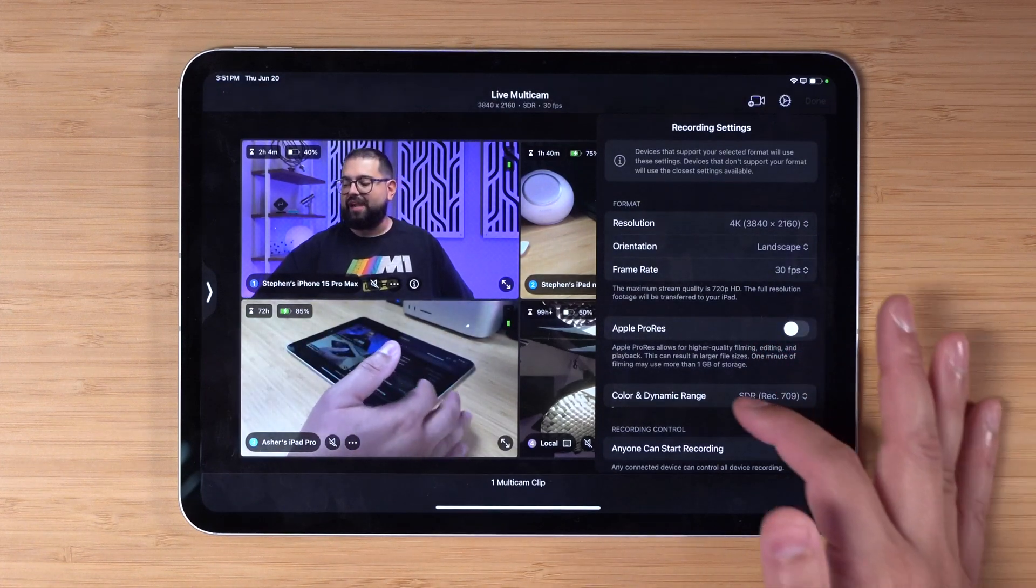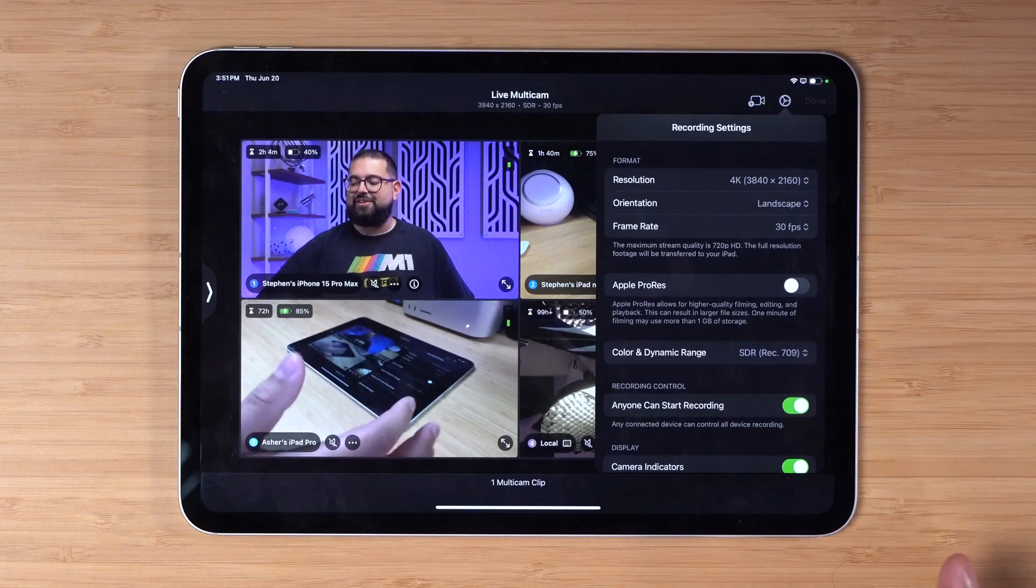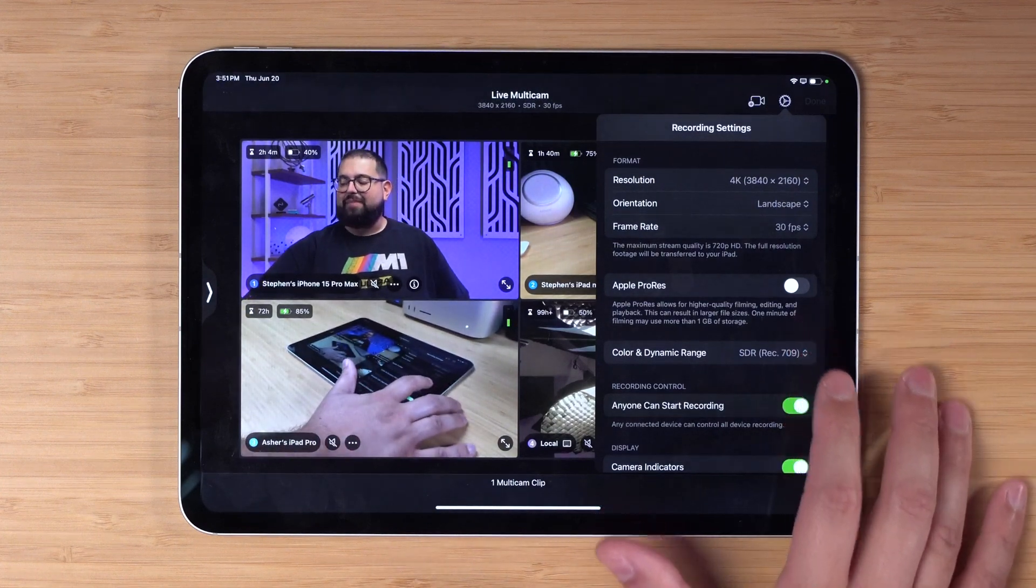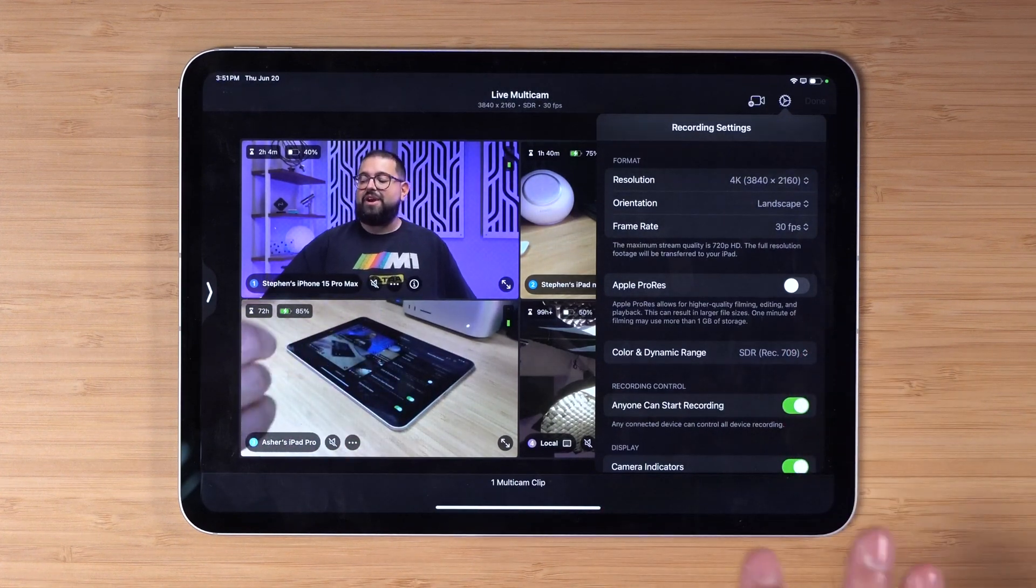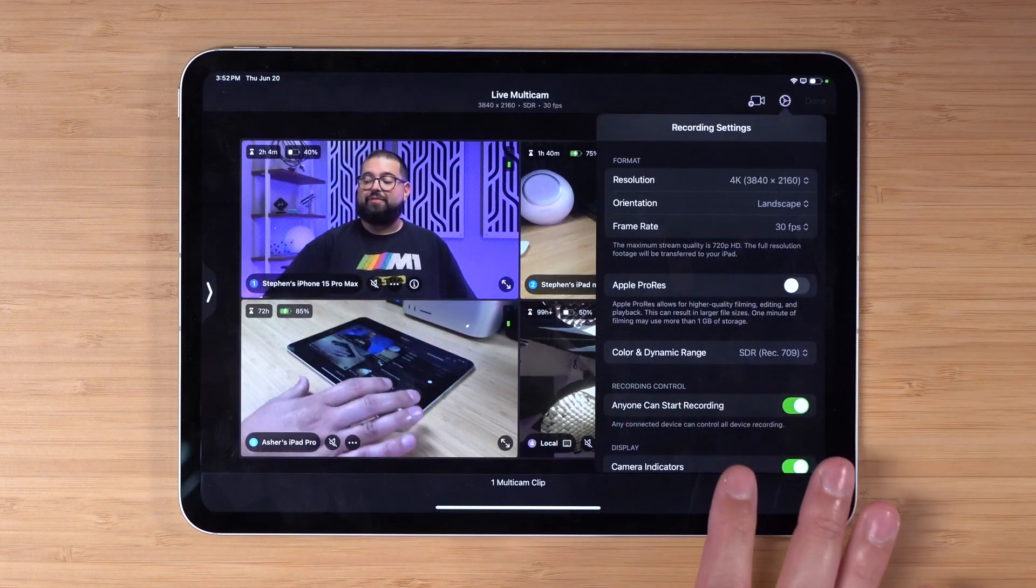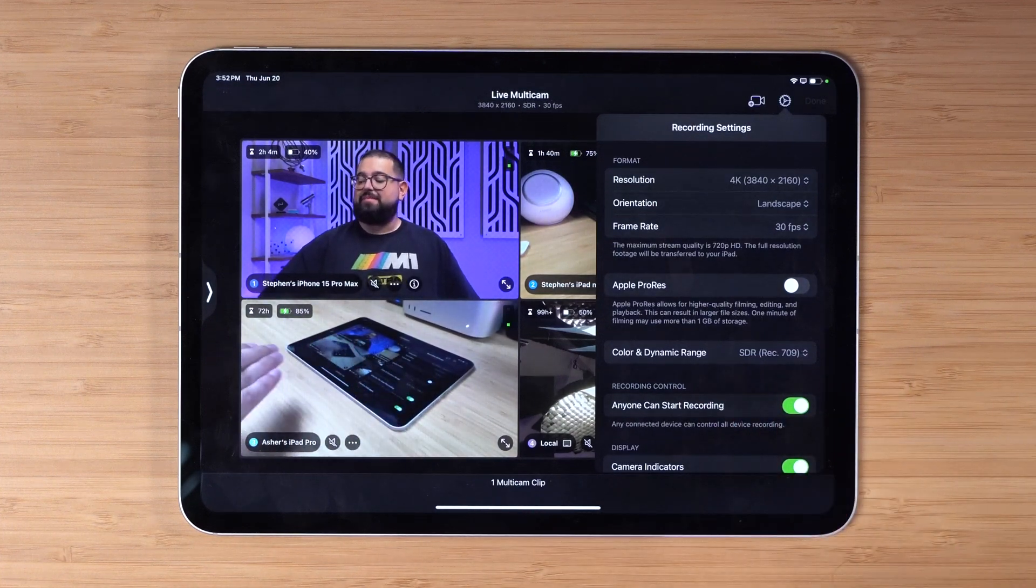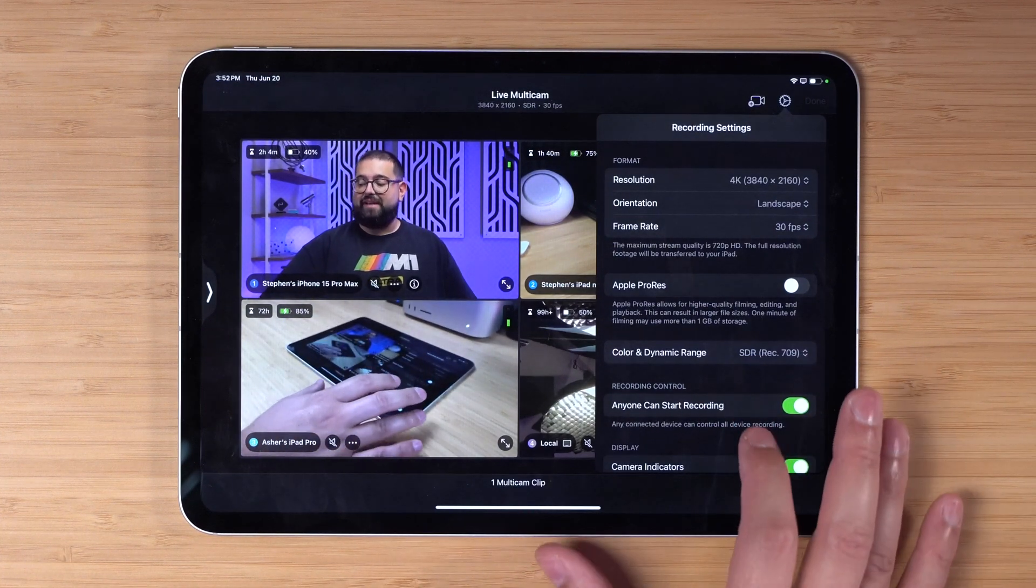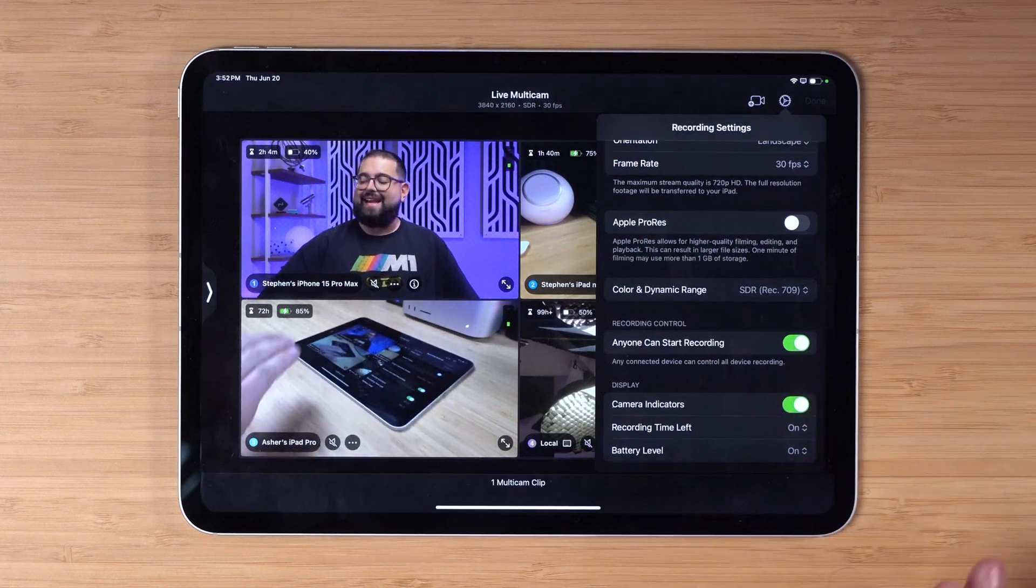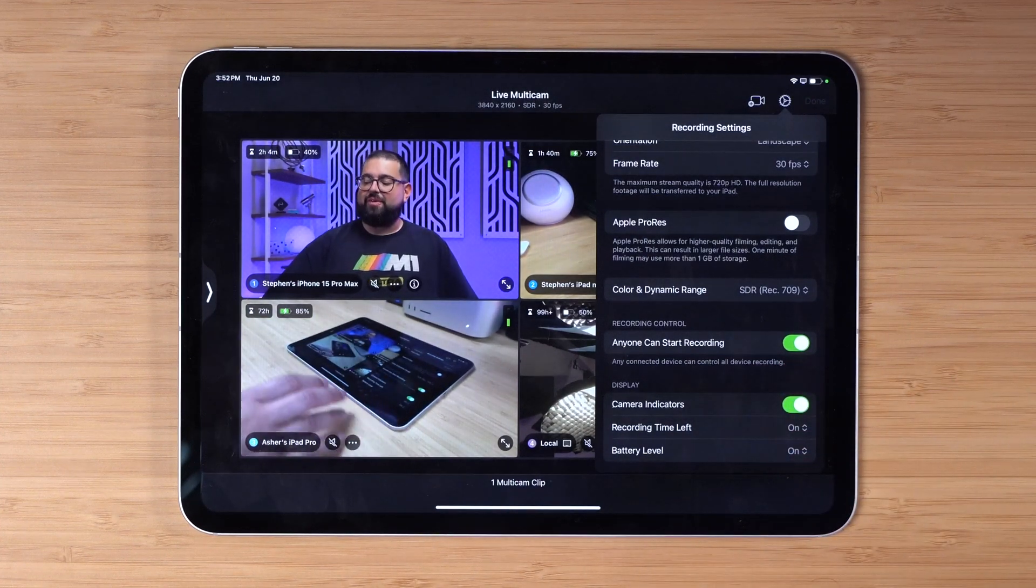Before you start recording you can adjust the project. I have 4K 30 frames per second right now. I'm in SDR, not doing HDR. You can toggle Apple ProRes on for all the cameras, or I just had this on for my iPhone 15 Pro Max but disabled for the rest of the iPads.